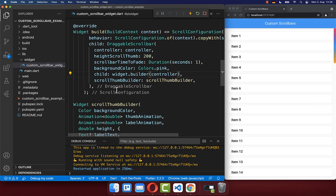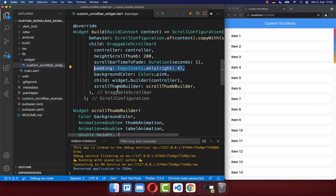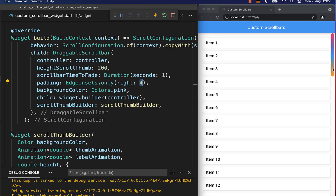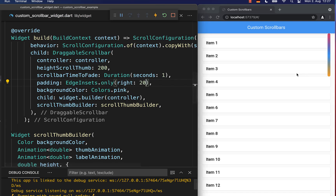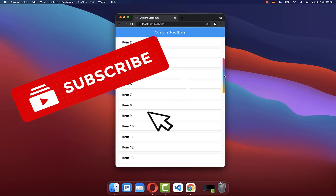If you like, you can also add some padding to the right side — for example four pixels. With this we have more space to the right side of our scrollbar, and if you put a higher value in you can see it even more clearly.